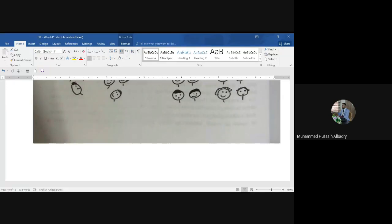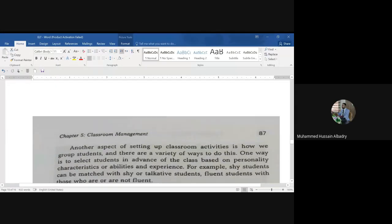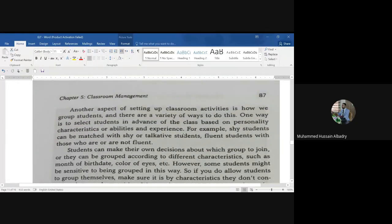According to the activity, you can arrange your seating situation. We have another aspect of setting up classroom activities — and that is how we group students. There are a variety of ways to do this.